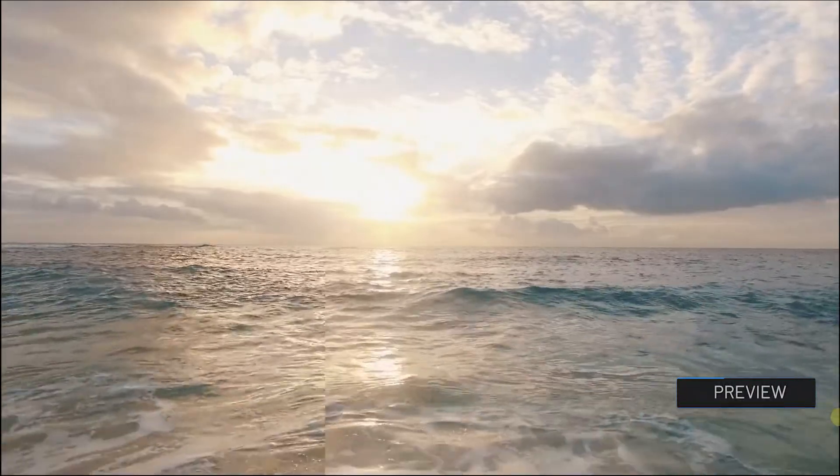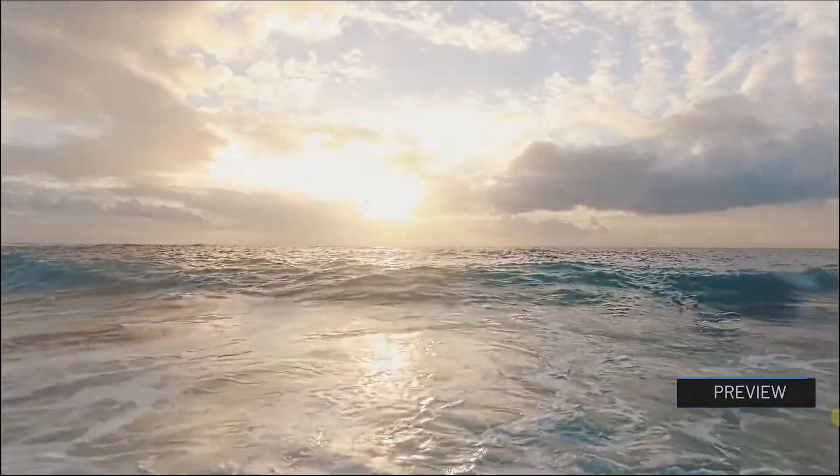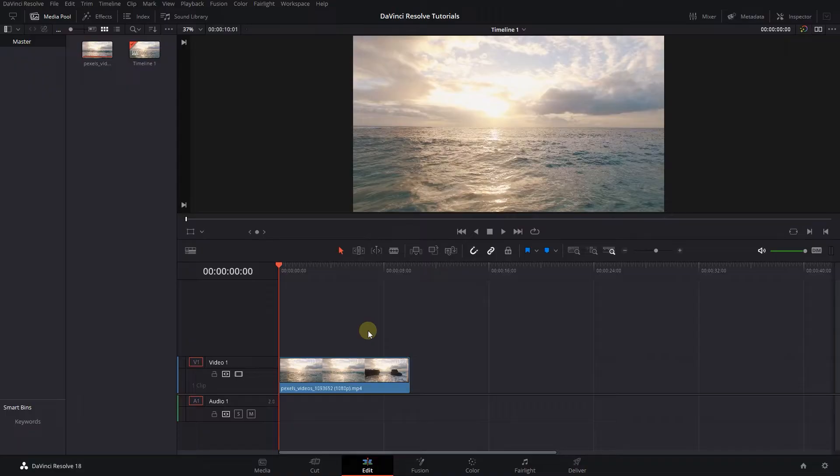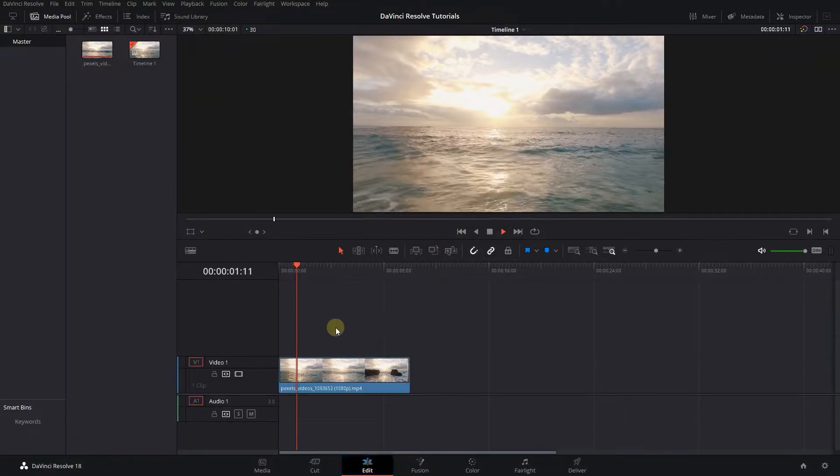How to Sharpen Video in DaVinci Resolve. To begin, I added a video to my timeline.